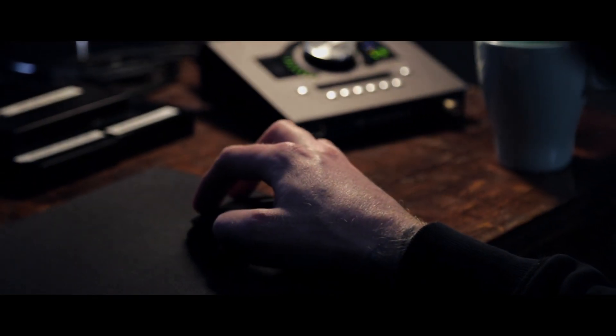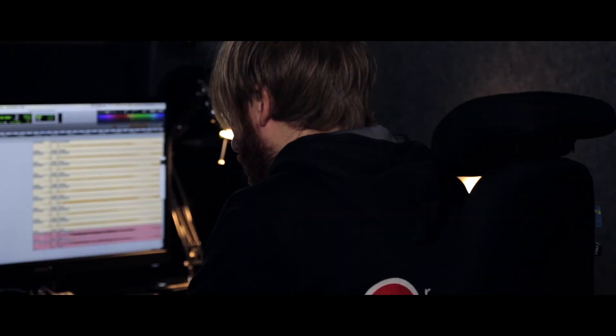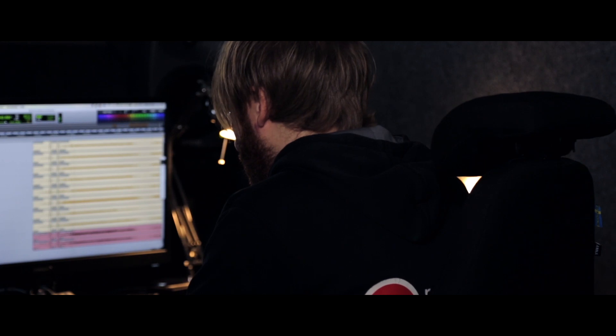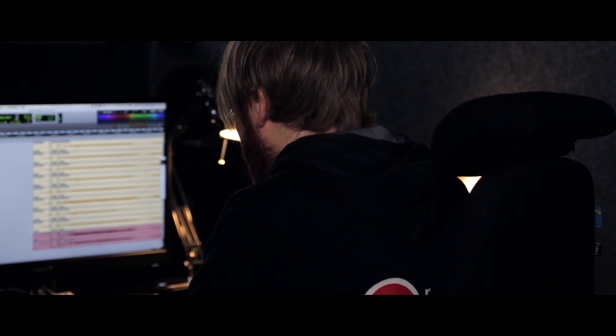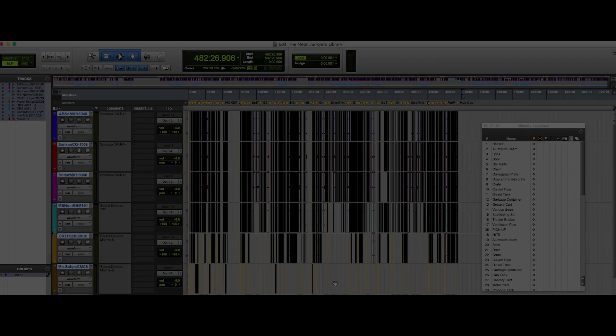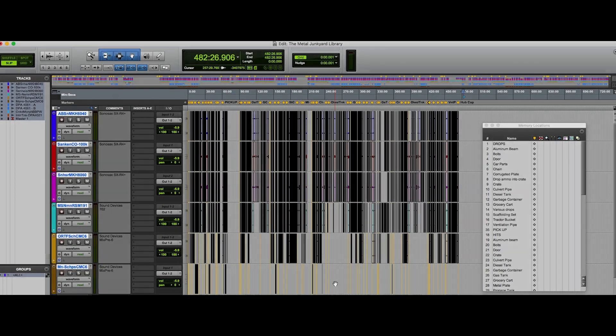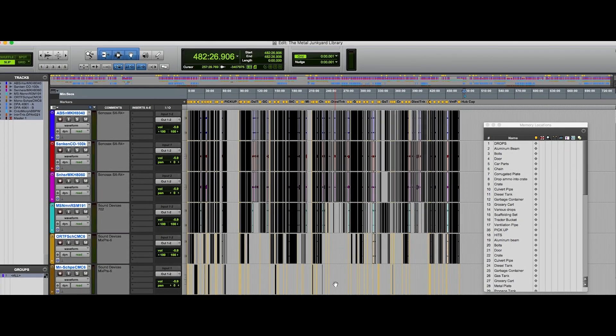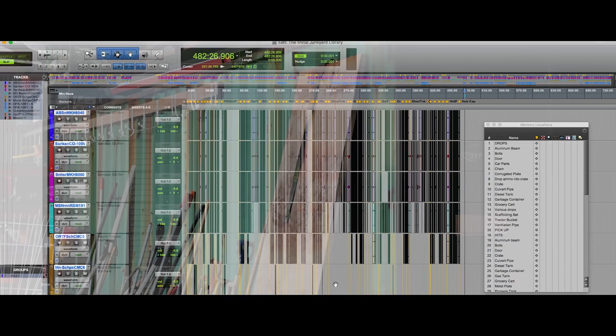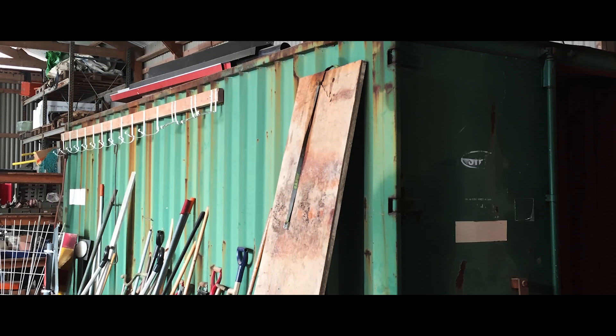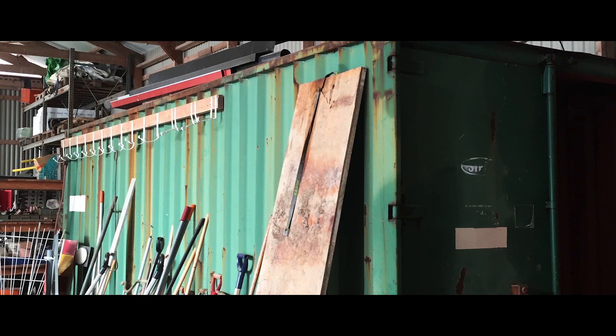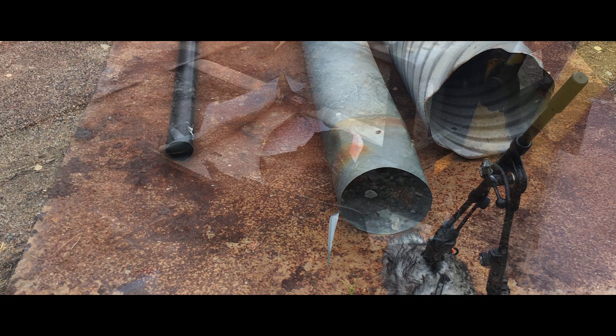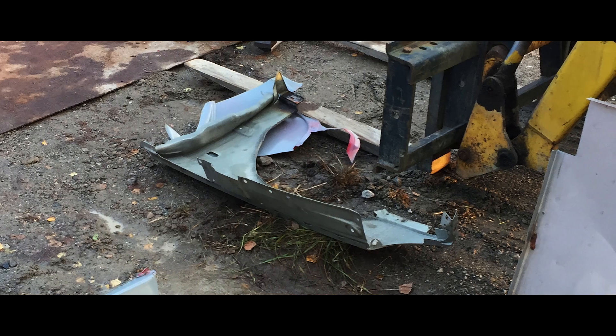The Junkyard Metal Library is a huge collection of metal sounds. It contains over 3000 files and up to 100 GB of data. We have recorded tons of metal for this session, everything from 20 foot storage containers down to small nails and small screws.